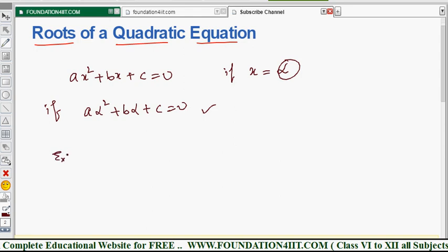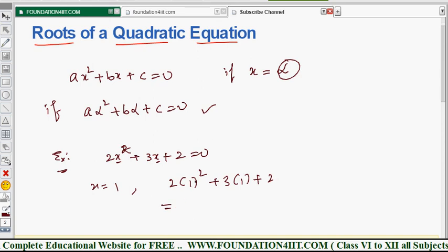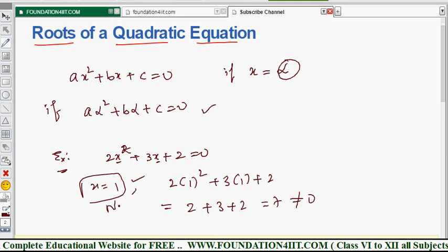For example, take 2x² + 3x + 2 = 0. If x = 1, we substitute: 2(1)² + 3(1) + 2 = 2 + 3 + 2 = 7, which is not equal to 0. So x = 1 is not a root of this equation.